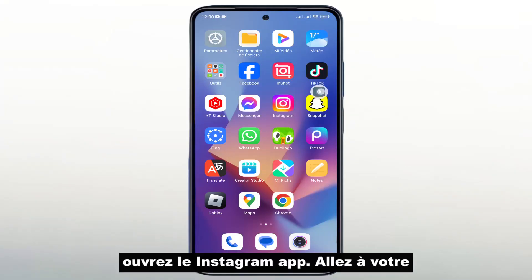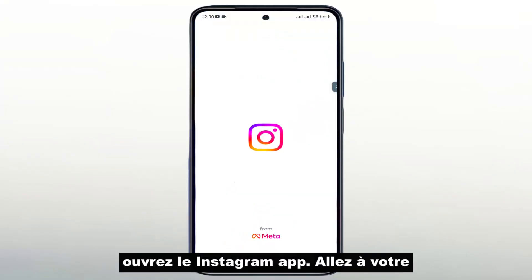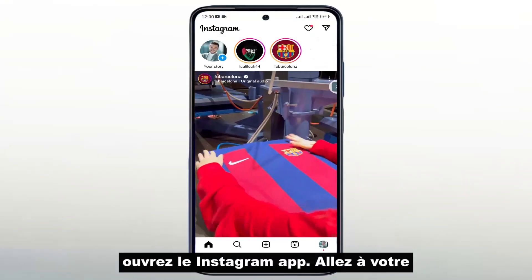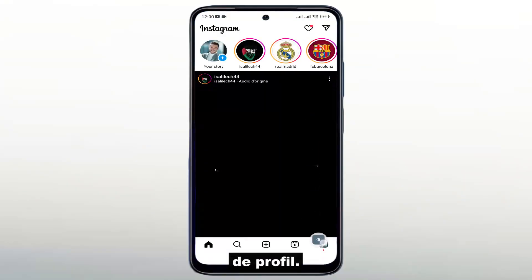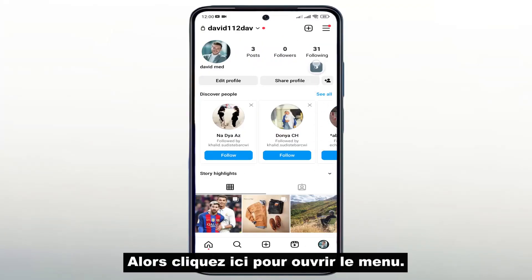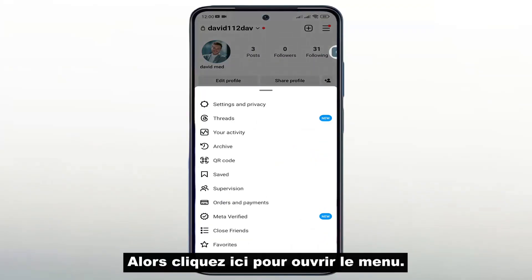First, open the Instagram app. Go to your profile. Then click here to open the menu.